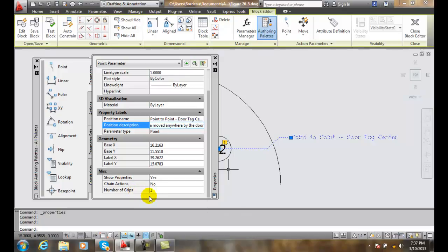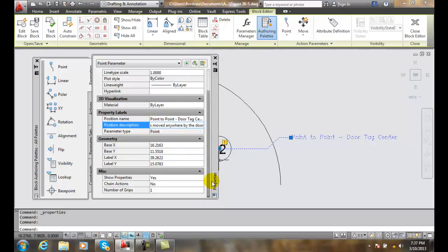If we set number of grips to zero, that means the only thing we can do is edit it in our properties dialog box. Many types of things we can do with the editing right on the actual parameter. That's more ideal to use the default value of one. So I'm going to close this.